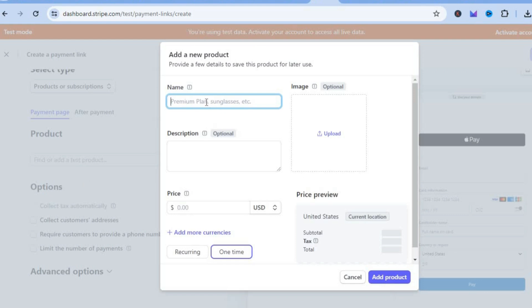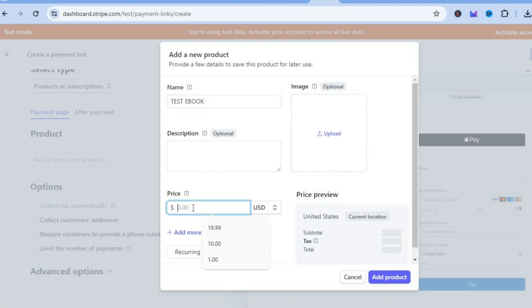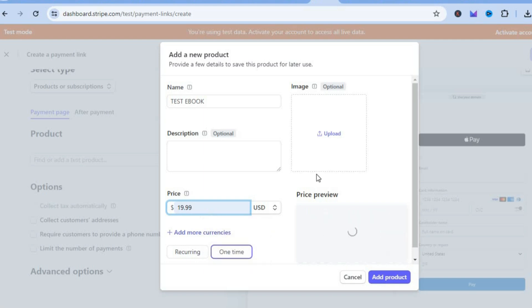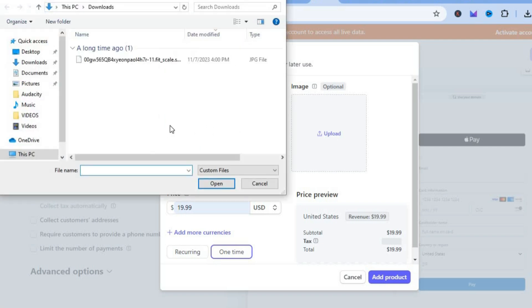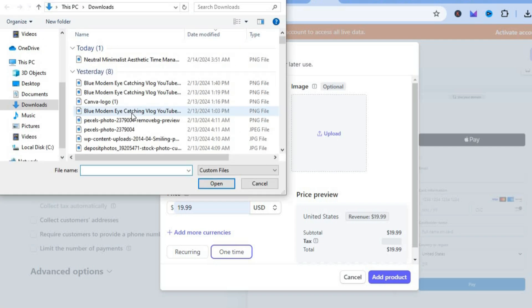After tapping 'Add new', you can add in your ebook name — I'm going to call mine 'Test Ebook' for example. You can add a description, then set the price you'd like to sell it for. After that, tap on 'Upload' to upload your cover.